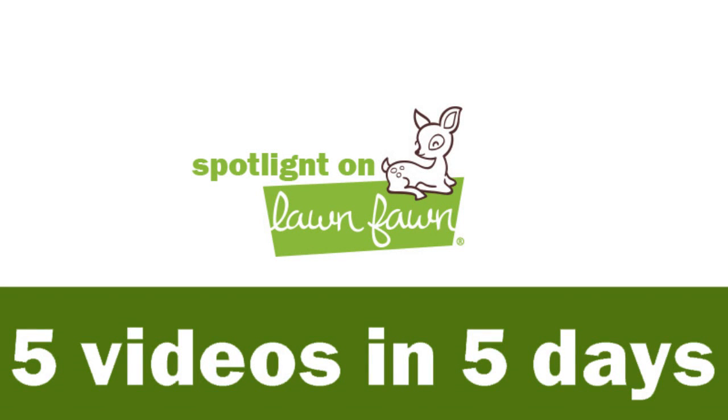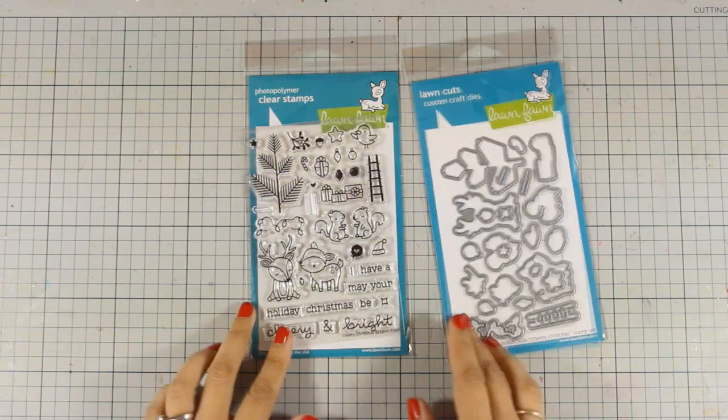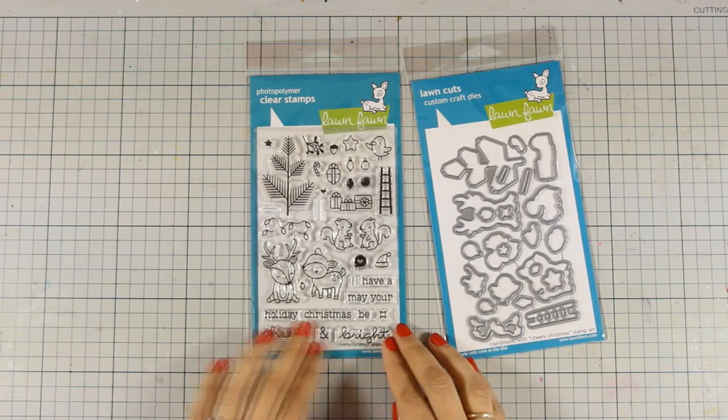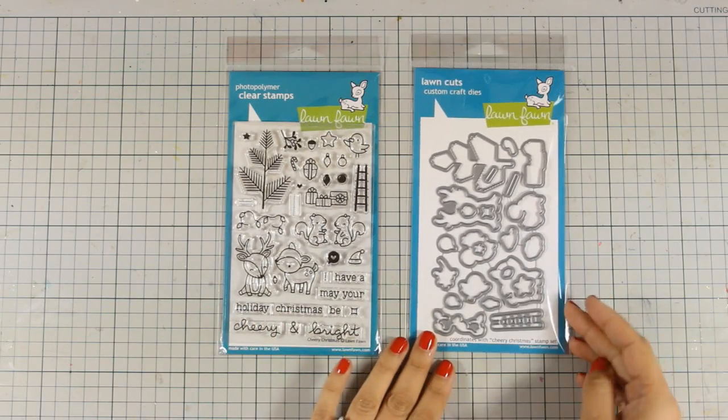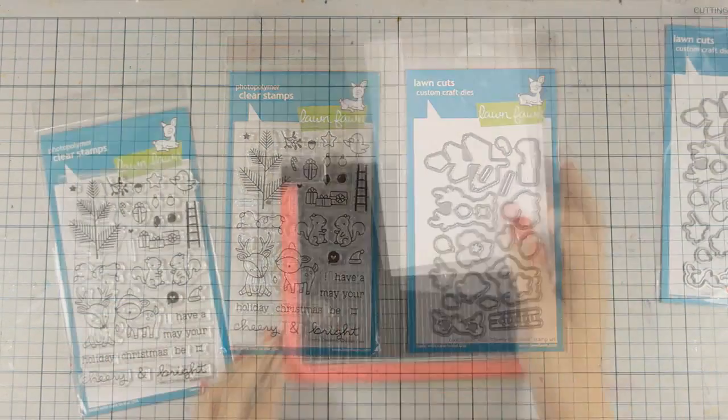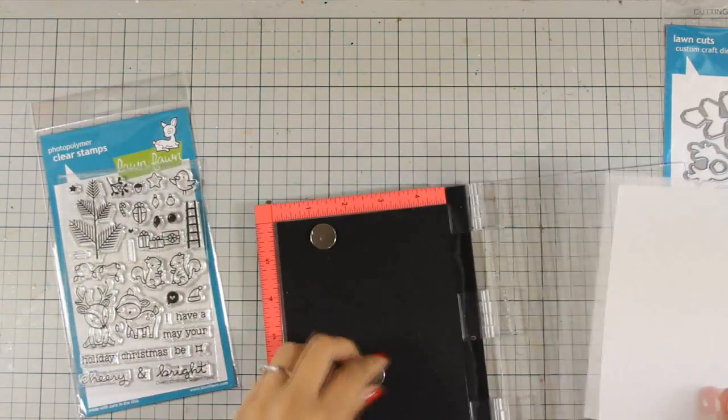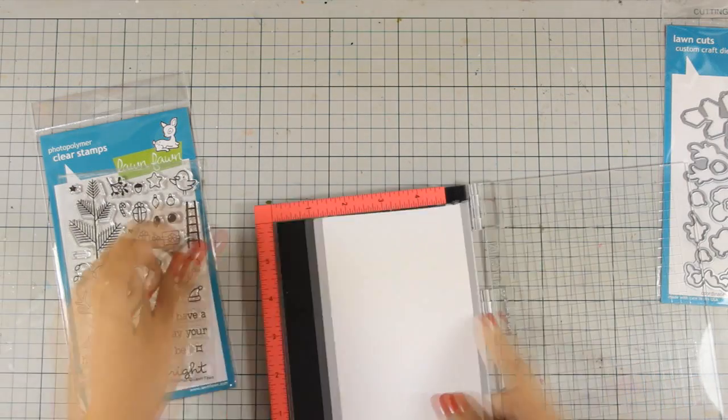Hi everyone, it's Vicky here and welcome to the 4th day of my week featuring Lawn Fawn. Today I am using this adorable stamp set which is called Cheery Christmas and there are also matching dies.